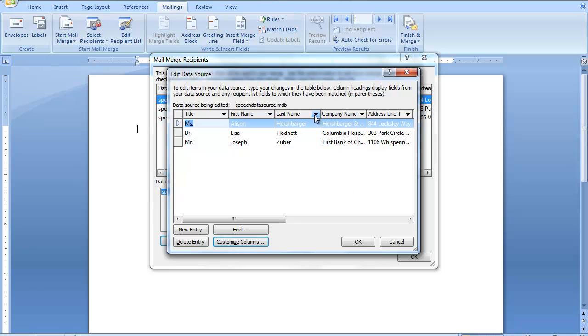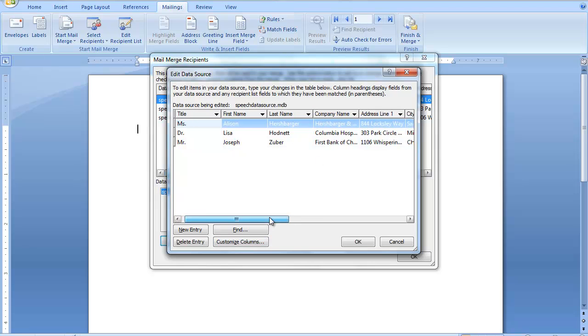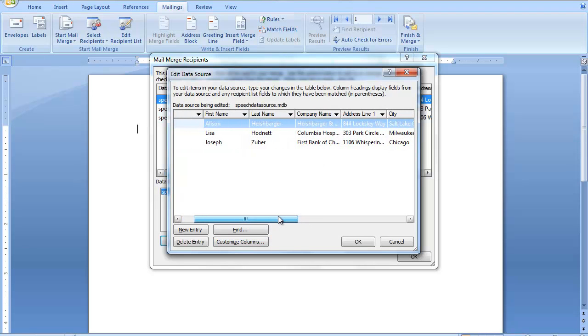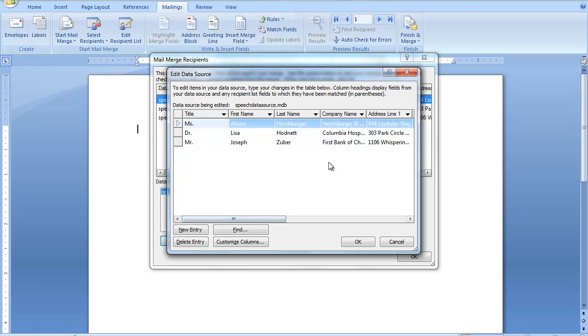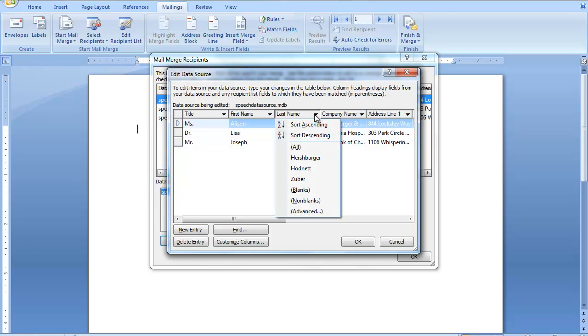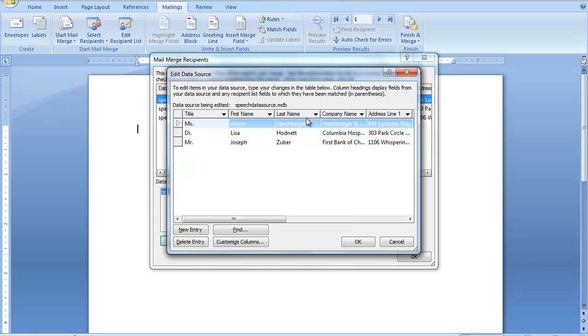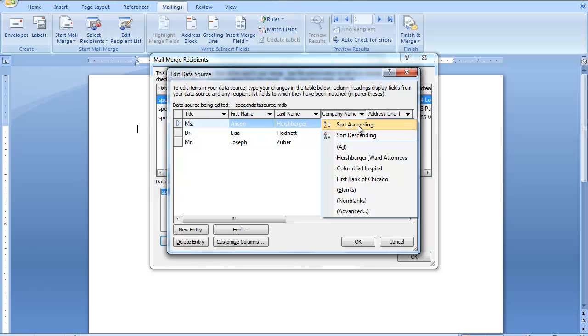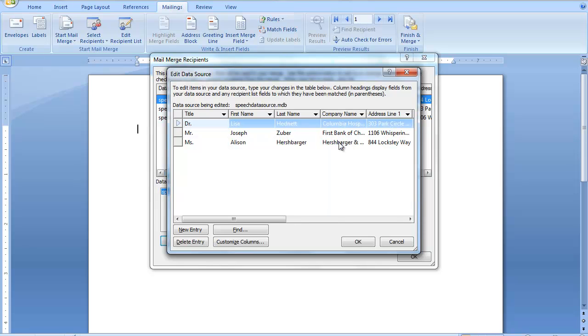For example, you may want to sort by city so that the city is in alphabetical order, or by company name, or by last name. If I want to sort by last name, I can sort in ascending or descending order. If you wanted to sort by more than one field, you can do that.